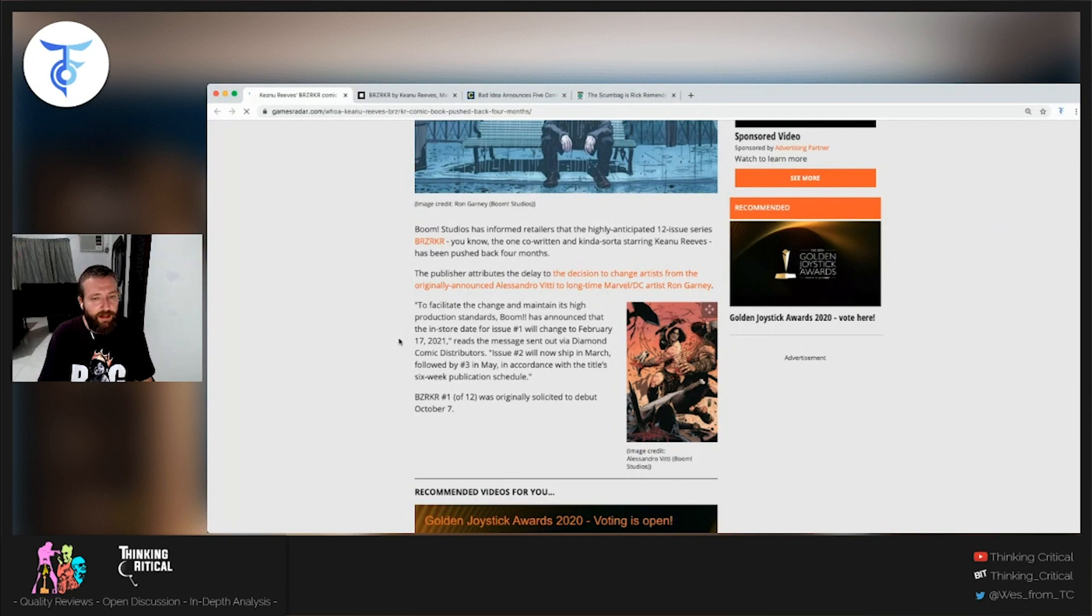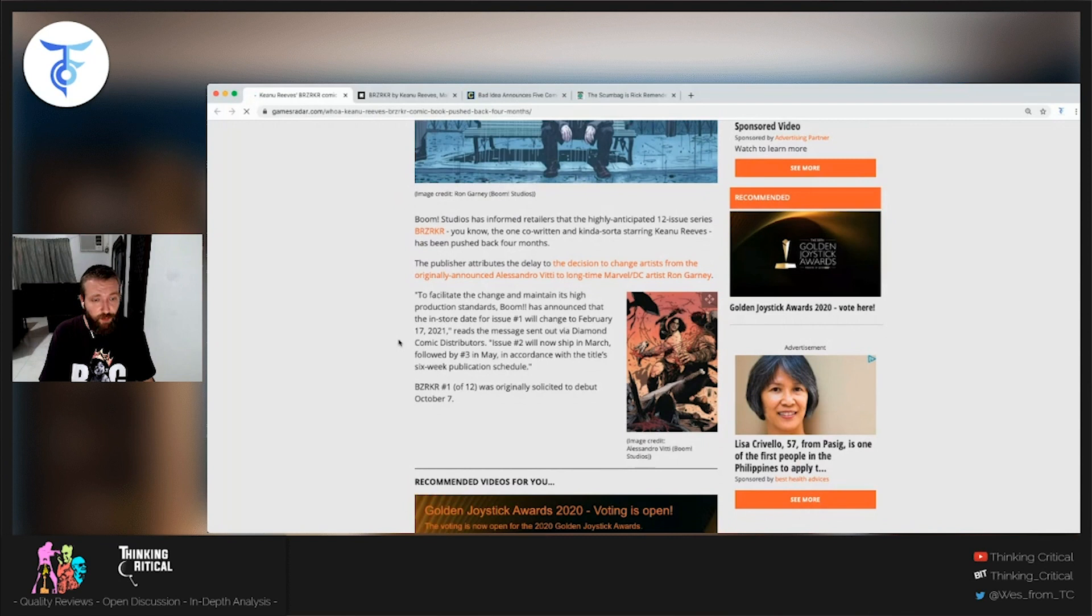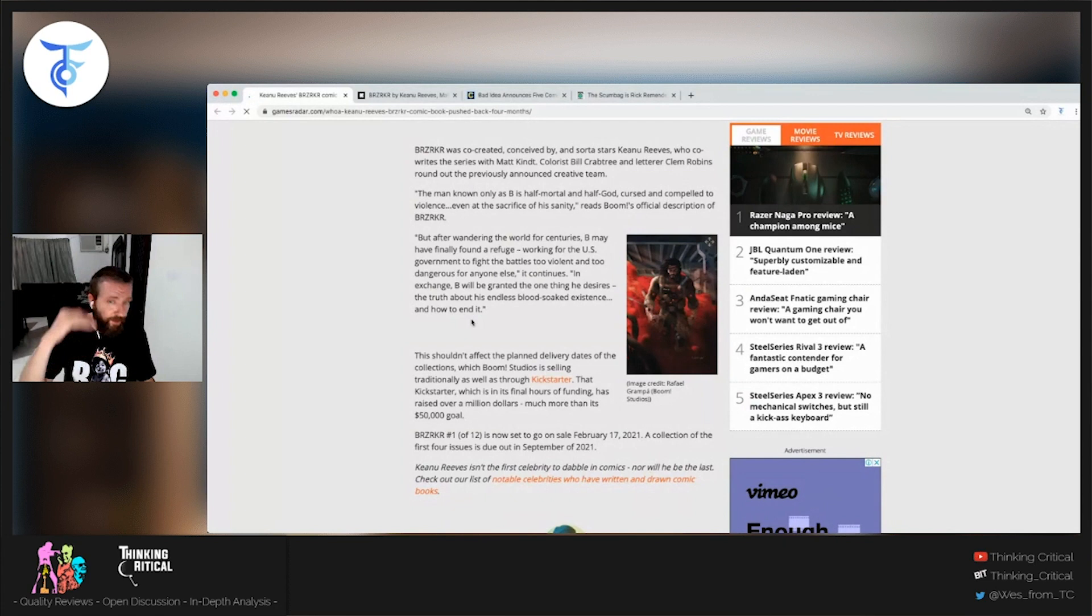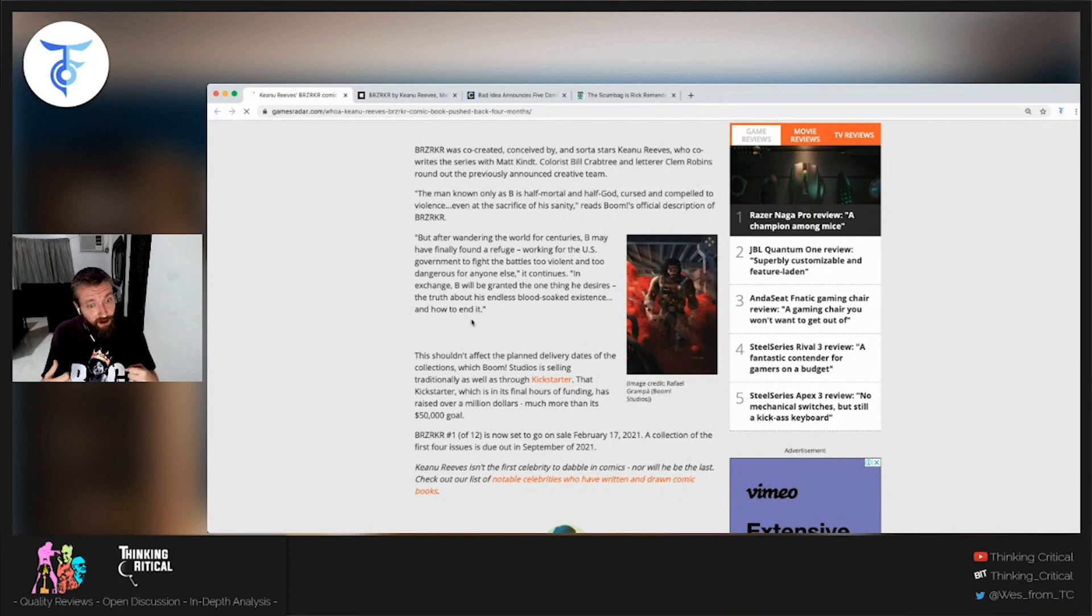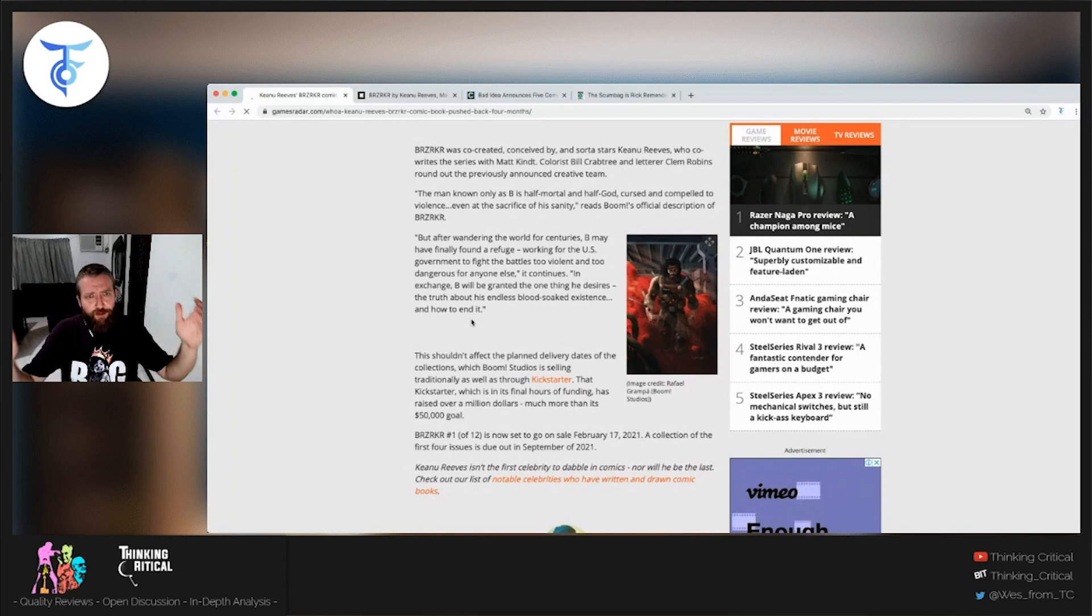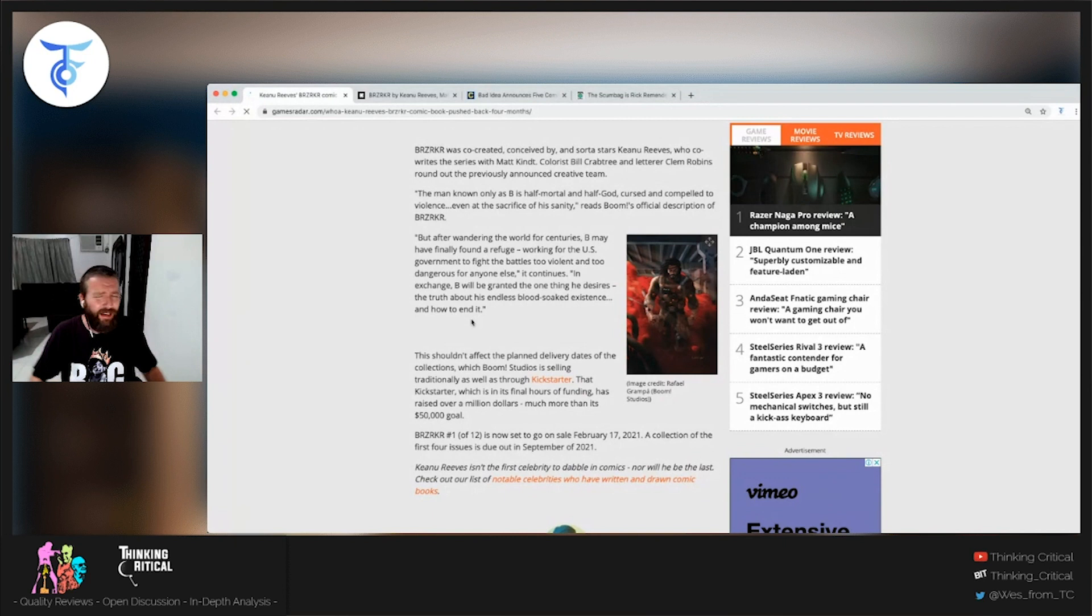And this is what was sent out via Diamond Comics distributors: To facilitate the change and maintain its high production standards, Boom has announced that the in-store date for issue number one will change to February 17, 2021. Issue number two will now ship in March, followed by issue three in May in accordance with the title's six-week publication schedule. Berserker number one was originally solicited to debut on October 7.